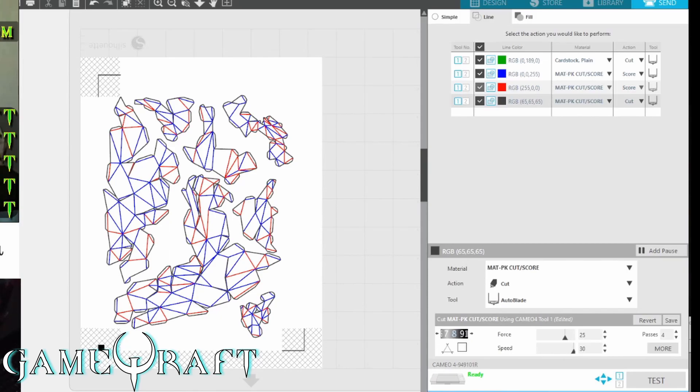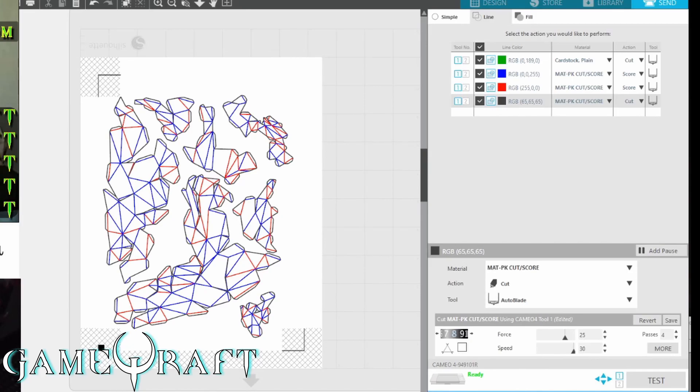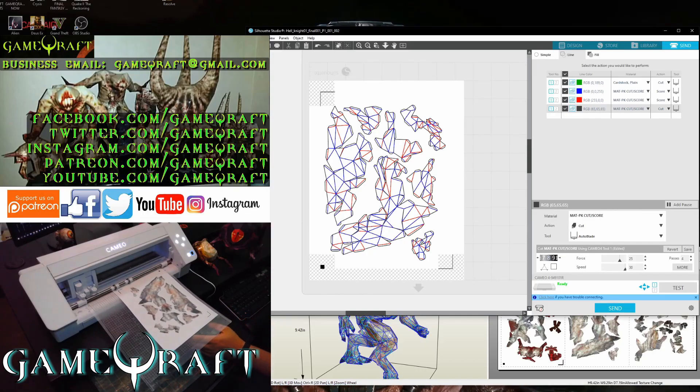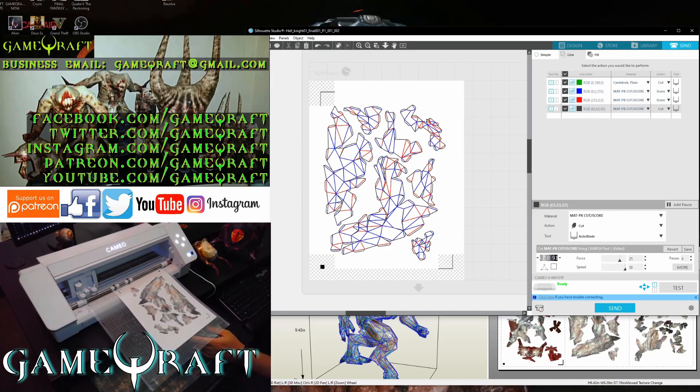Yeah, we'll just leave it the way it is. Okay, so here's my settings. I'm just going to go over this one more time. The blue one is scoring. The red one is scoring. The black one is cutting with an indentation of the blade size of eight. The force is 25. And I'm doing four passes on it. So if we're ready, I'm going to go ahead and send it to the machine. I'm going to click the send button right here.